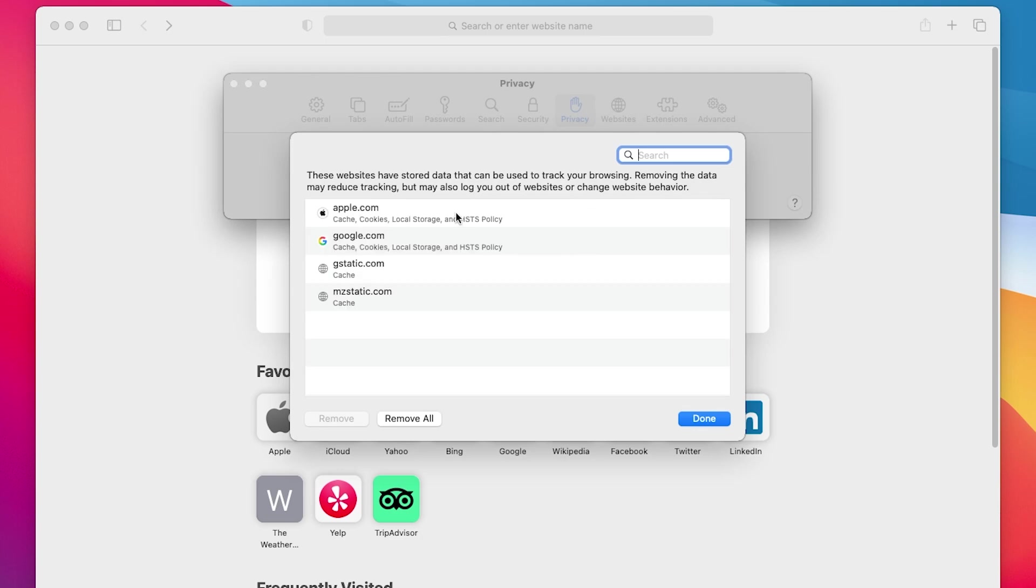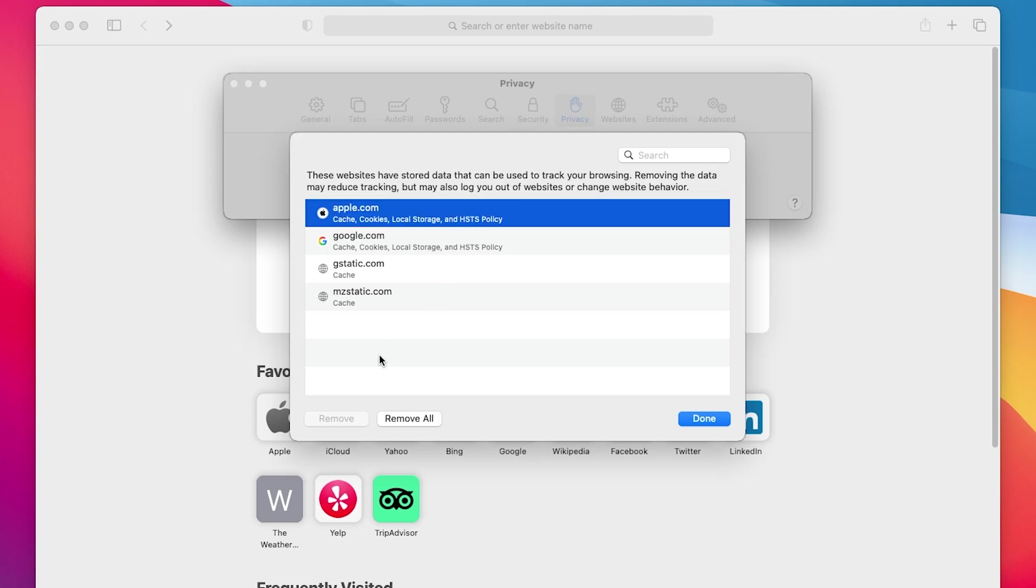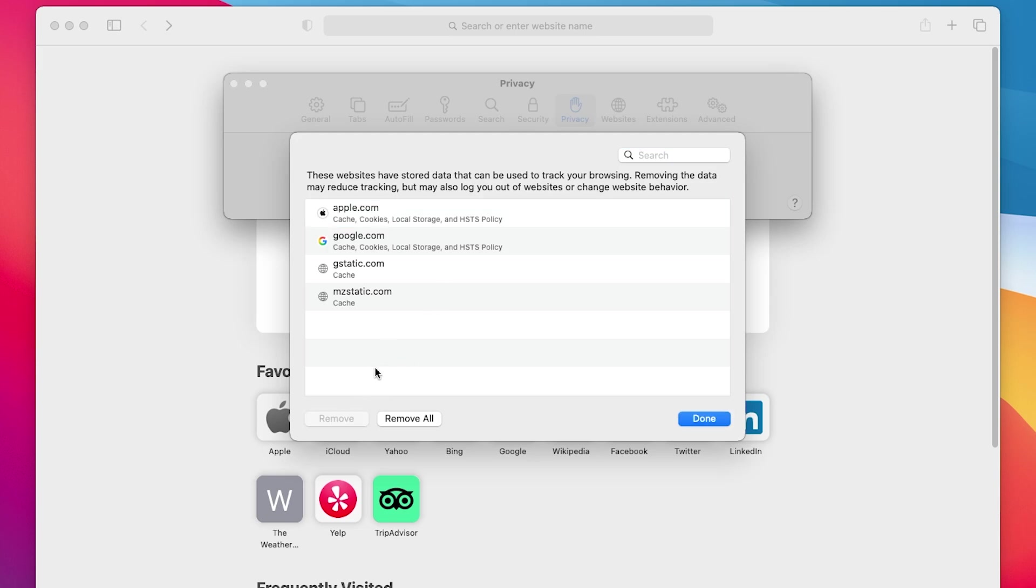Here you can select individual websites and click Remove to delete data for those sites. Or click Remove All to delete all cache data and cookies.